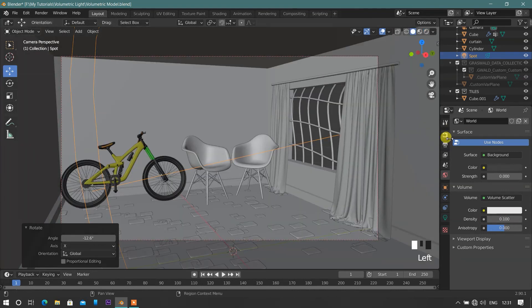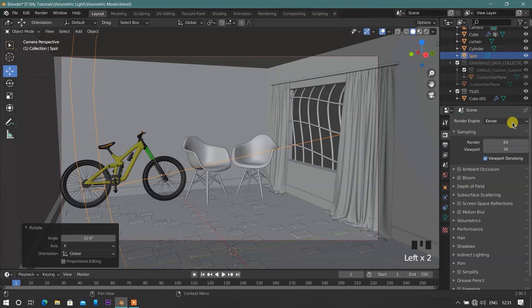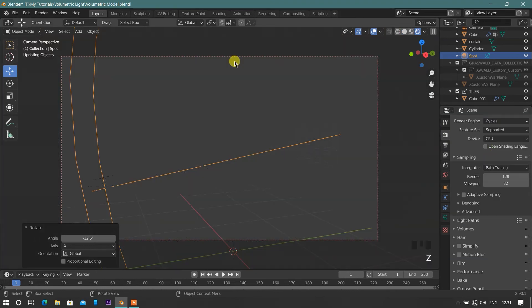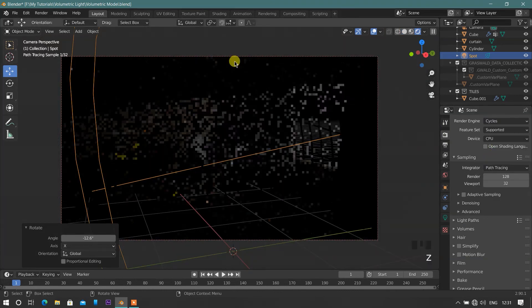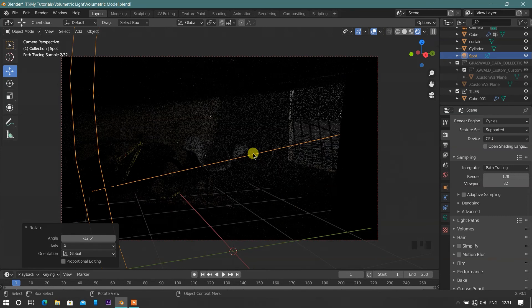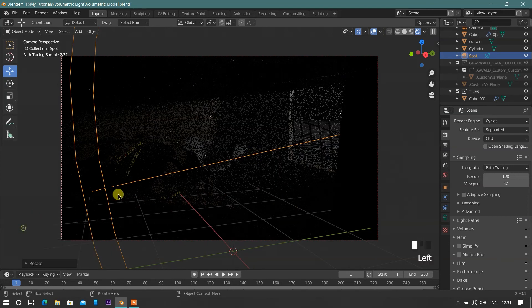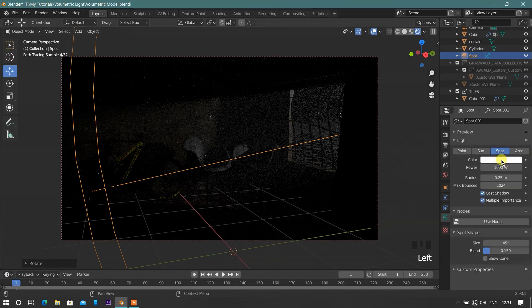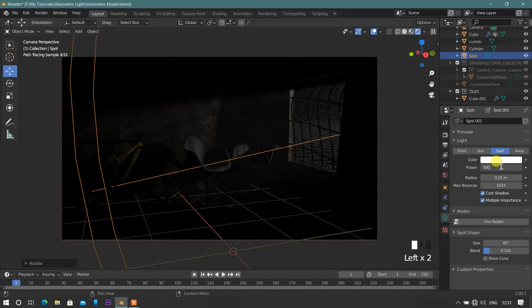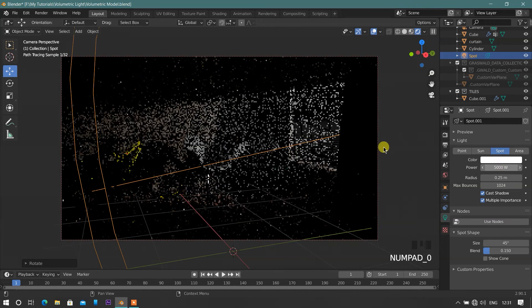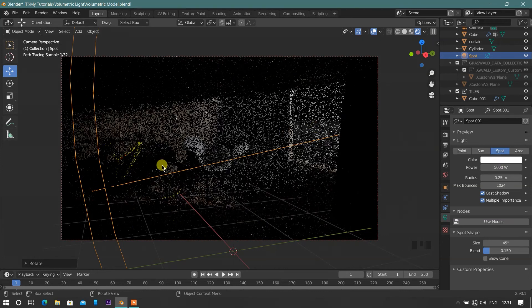Now, switch the render engine from EV to cycles render engine by going into scene tab, and switch to render view. In this scene, the spotlight power is low, so we increase the power of light around 5000. Now we're getting the perfect power of light.